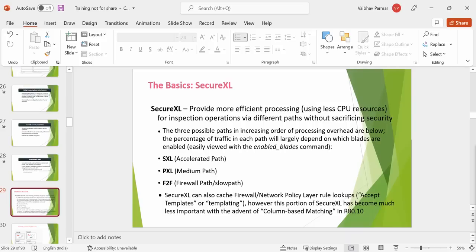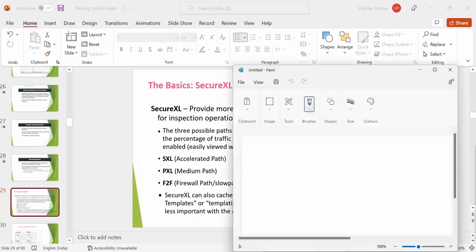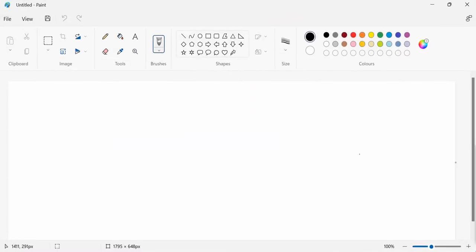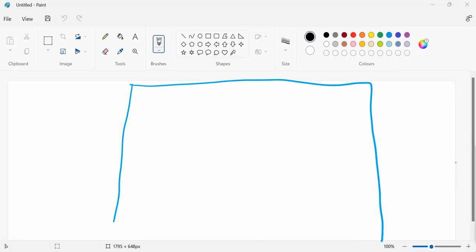There are multiple paths: accelerated path, medium path, firewall path, or slow path. Before reaching you, let's understand what these paths are. That's why we call it CoreXL and SecureXL — they work together. Consider this is your firewall.